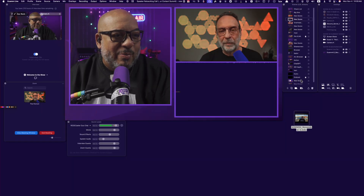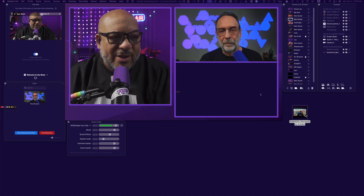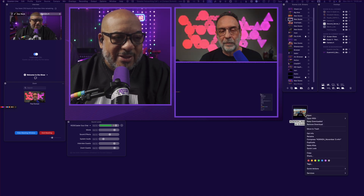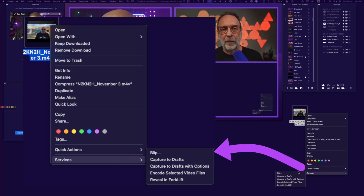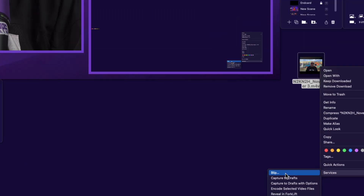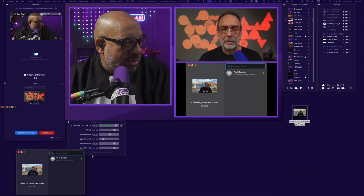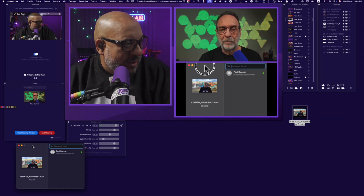In order to achieve this, I am recording in Ecamm. I'm going to bring this up and show you this file on the desktop that is roughly just under 800 megs. If I right-click on it and go down to Services, there is something down here known as Blip. All I need to do is press that button and this little window pops up. This is my Blip window. In my Blip window, all I got to do is select on Paul Duncan and Paul's going to get a pop-up.